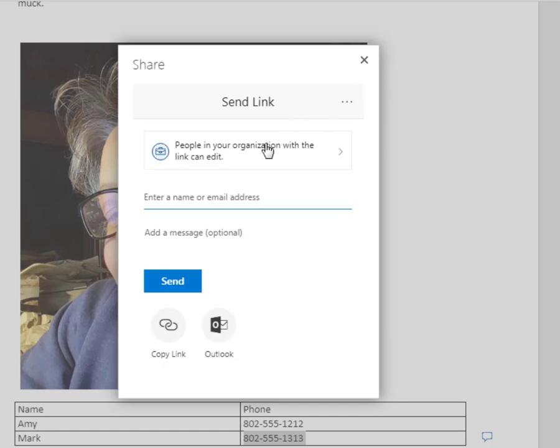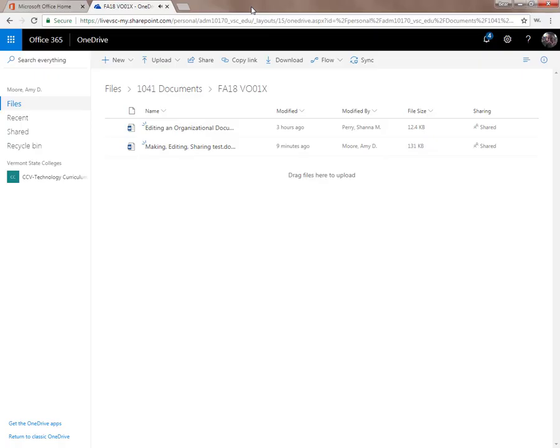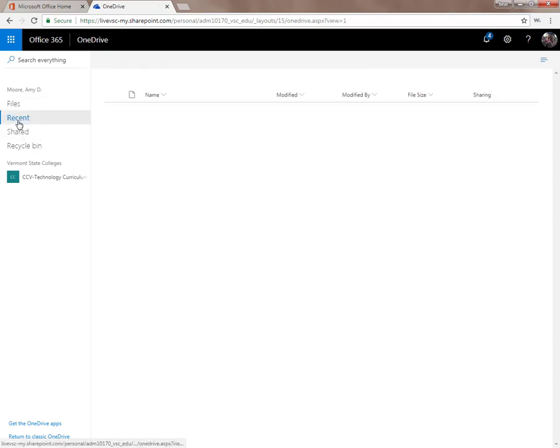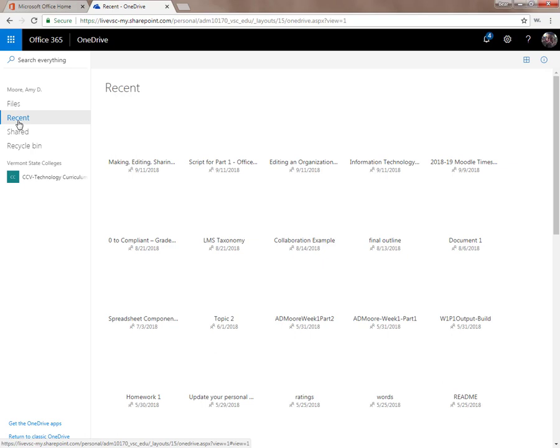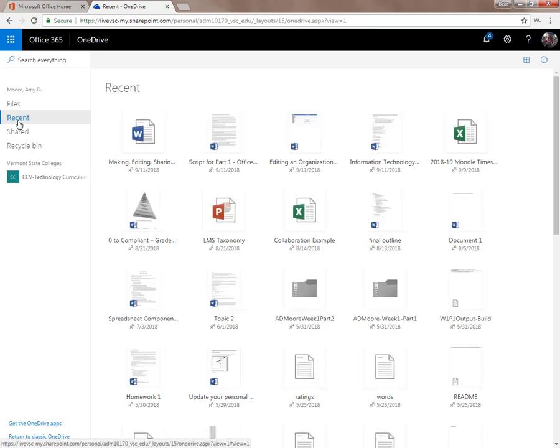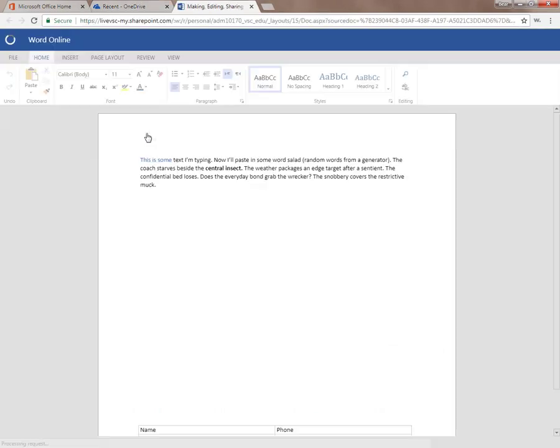When you want to return to your document, all you need to do is find that document again, either in OneDrive, or using the Recents in the Office 365 Backstage. In the Office 365 Backstage of Word, to open it in a new tab. And you can get right to editing that file again.